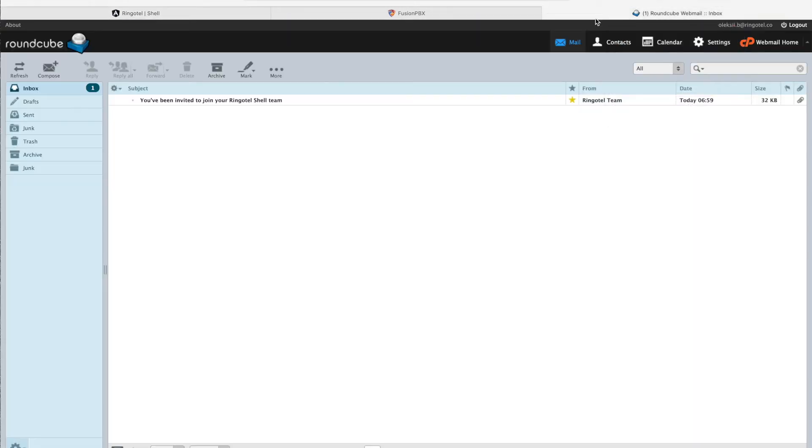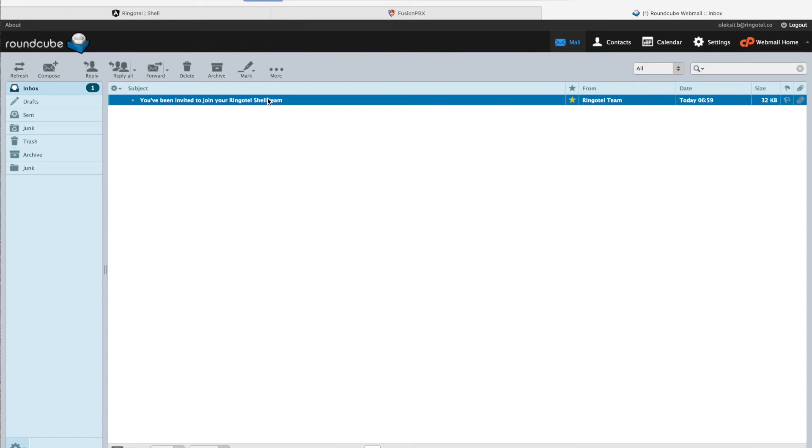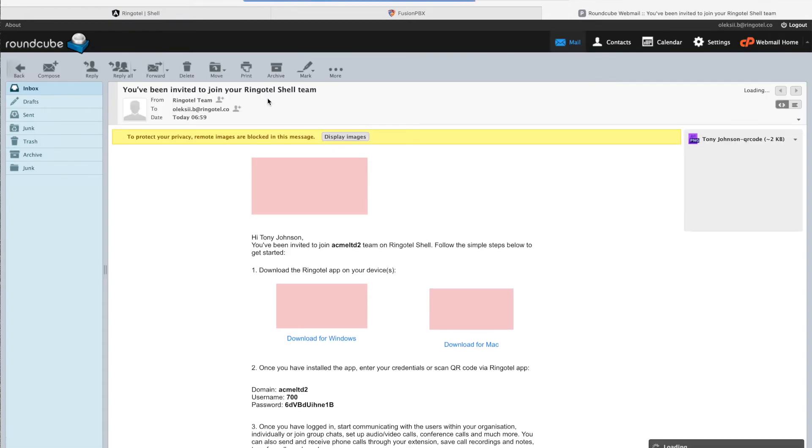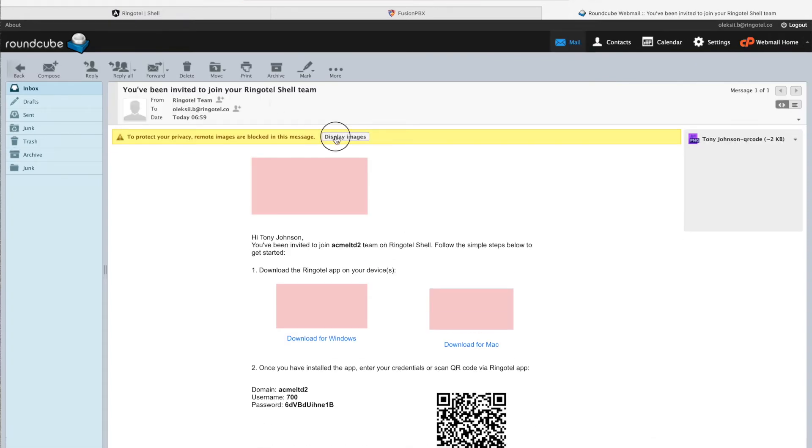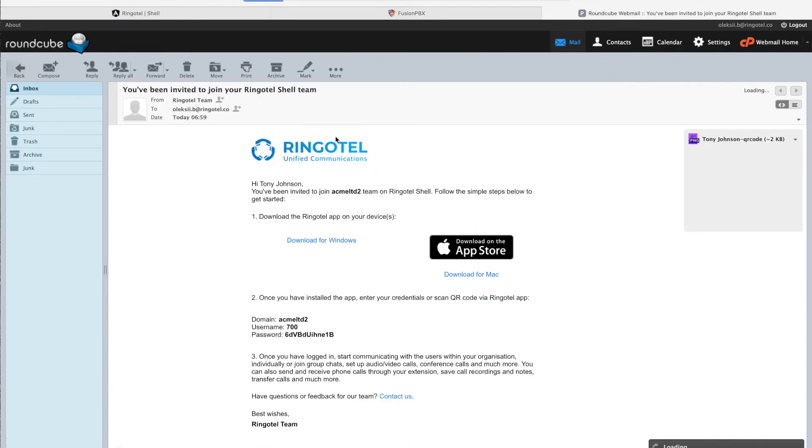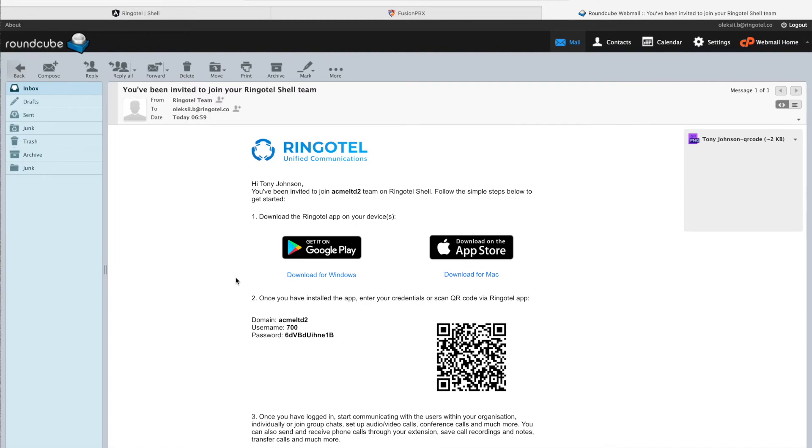Now we are all done here, so let's look for the welcome email, where we can just follow the instructions to get started with Ringotel apps.